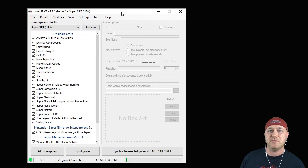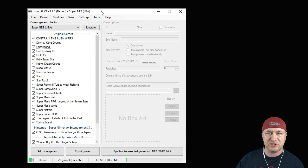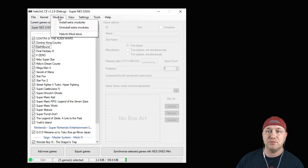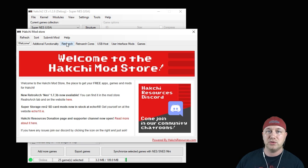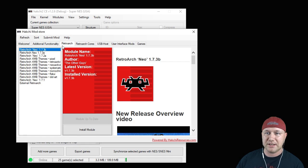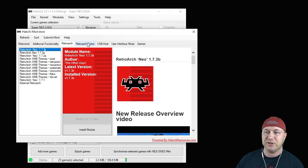I will leave my hacking tutorial video in the description for you. Once you've hacked your system, the first thing we need to do is go to Modules and to the HackGmod store. You want to go to the RetroArch tab and download the newest RetroArch Neo 1.7.3b if you haven't already.